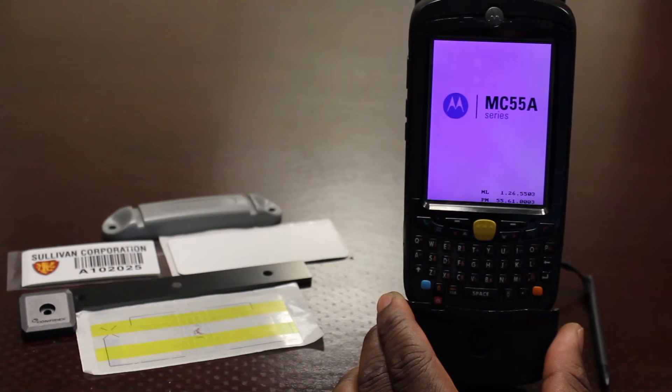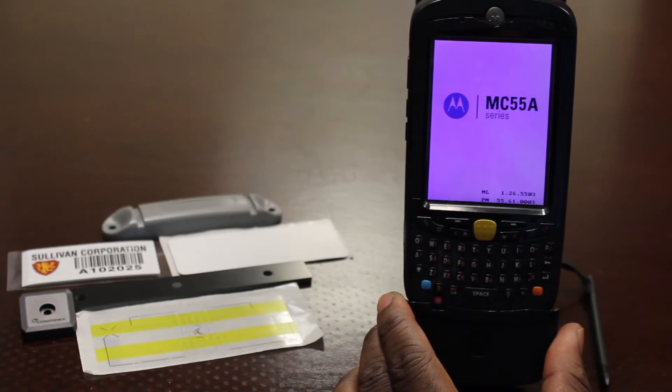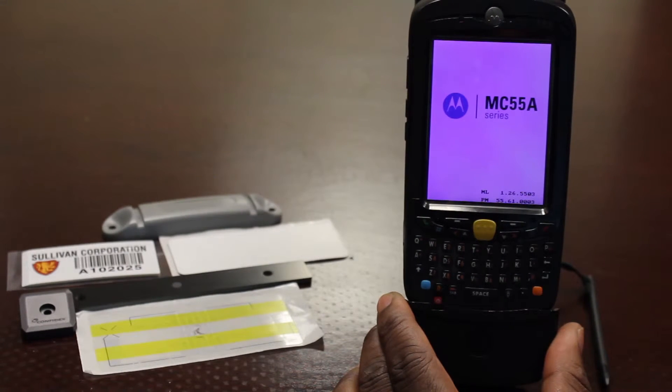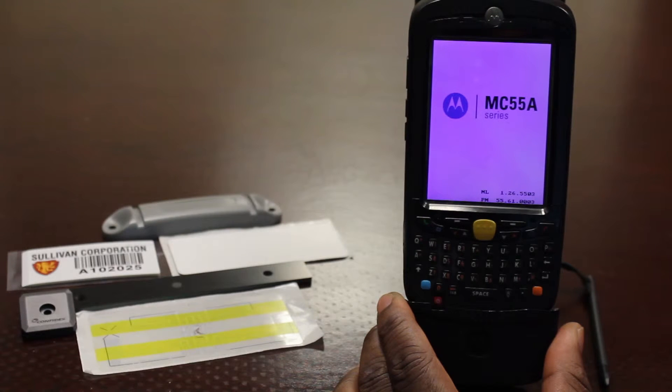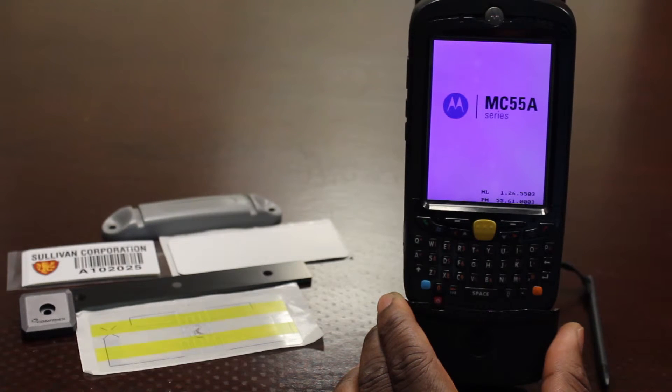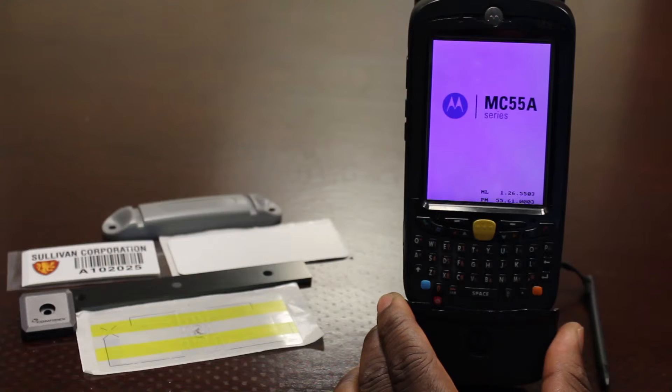After the RFID drivers are installed, the device will restart itself, displaying the white MC55A splash screen for up to 15 seconds.